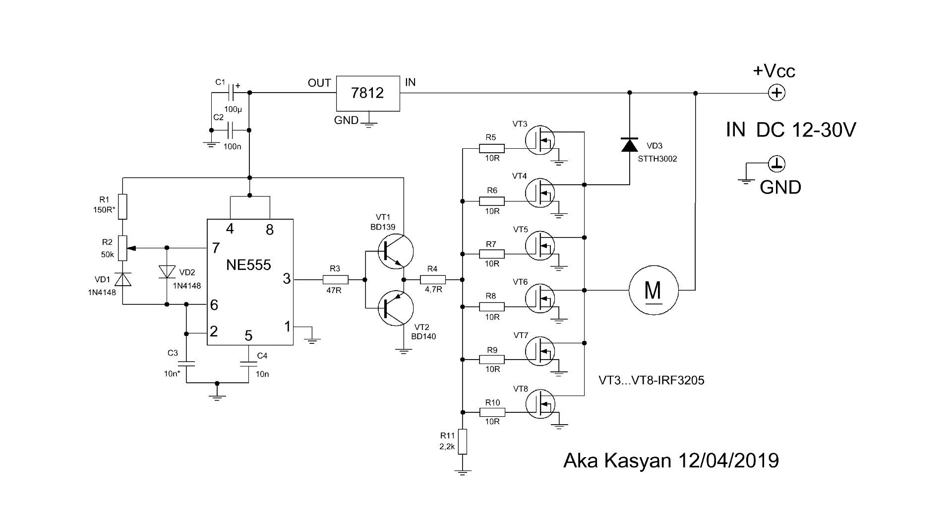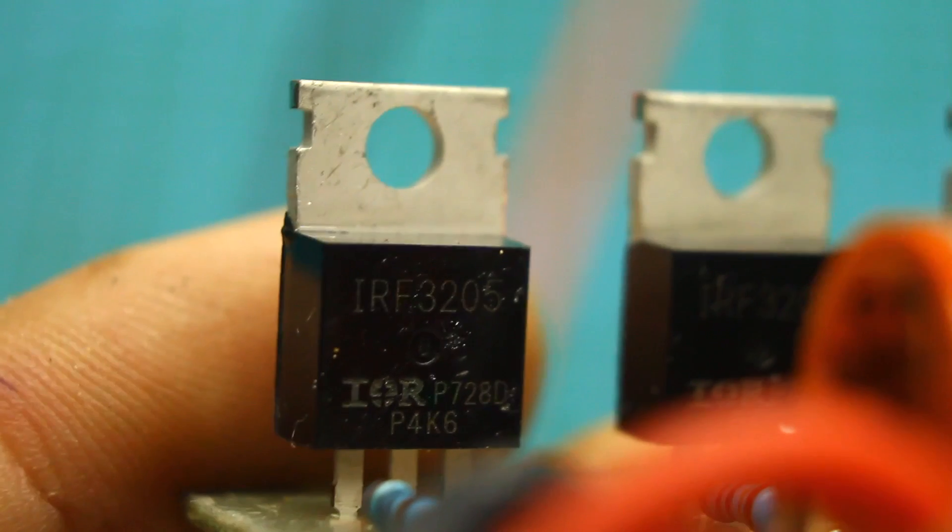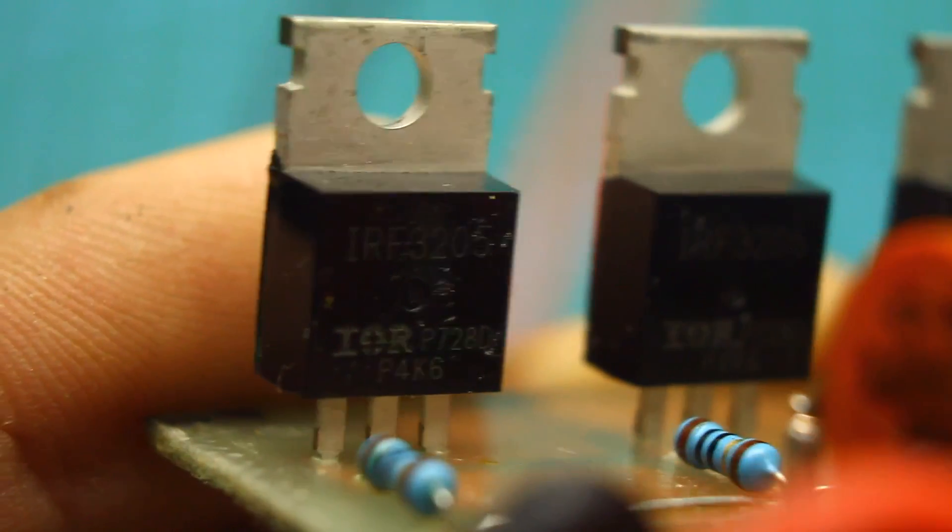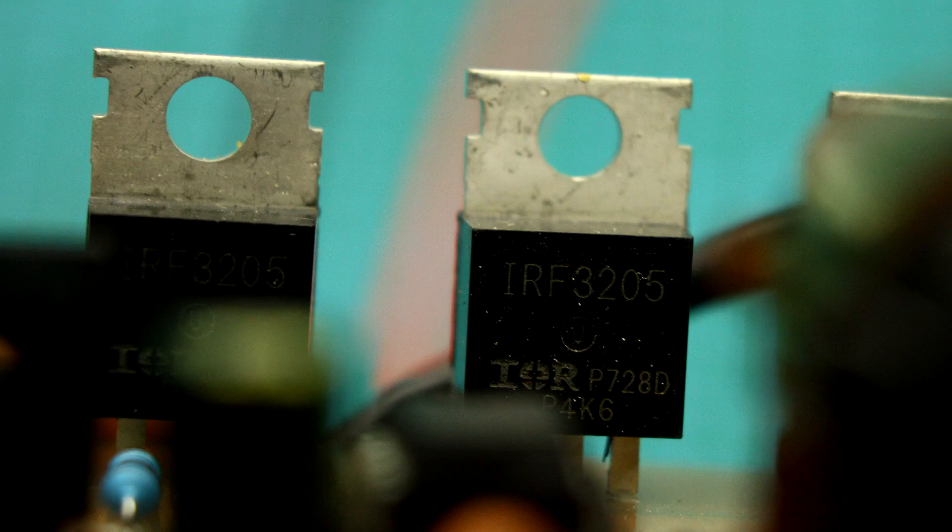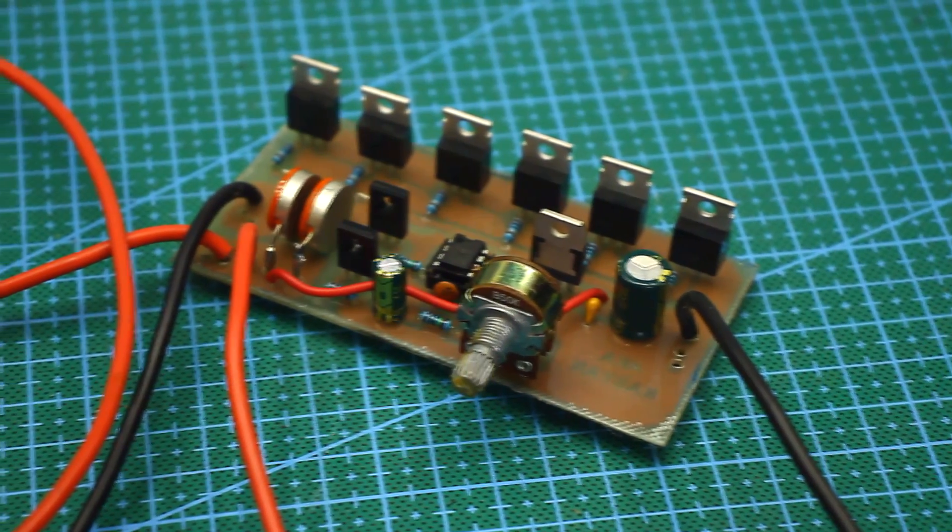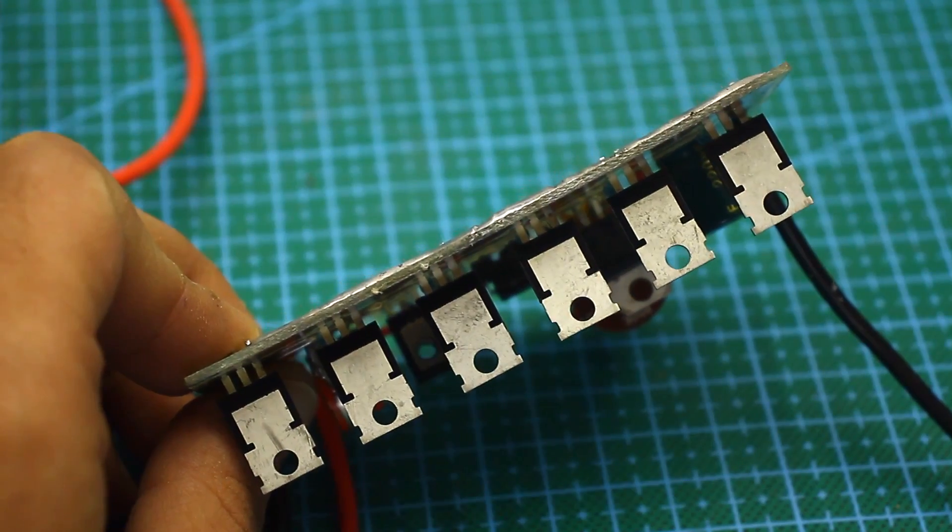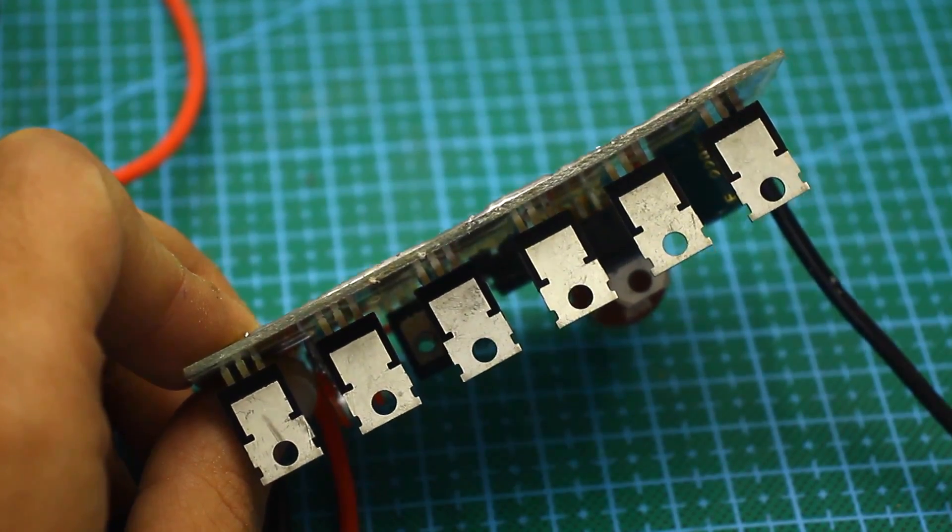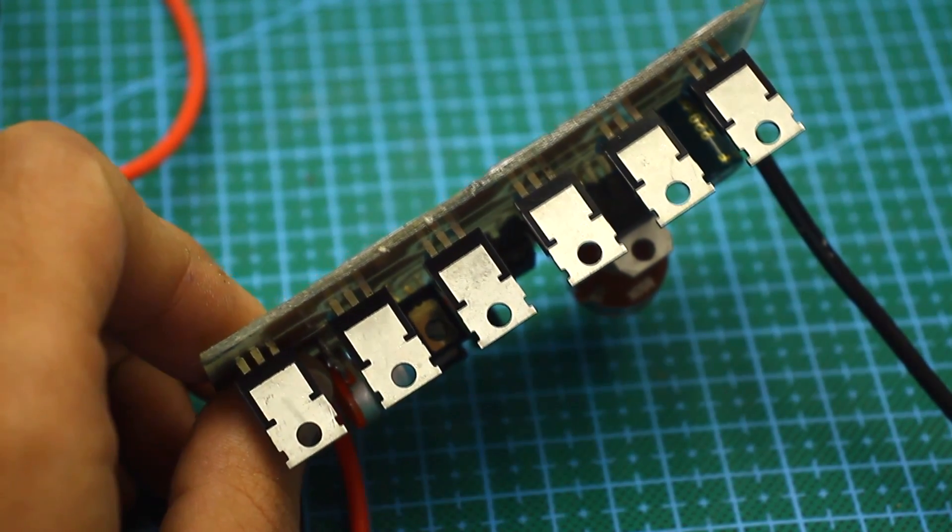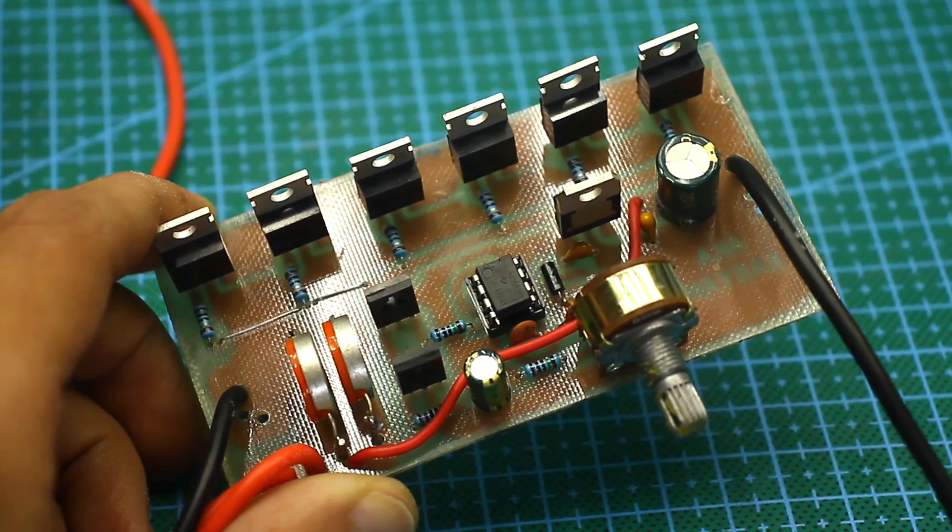Next are the power transistors. This is a bunch of fake IRF3205. Yes, guys, it's fake. Now at AliExpress, almost all are fake. So that I didn't fail, I had to connect them in parallel. In principle, while everything works, but for how long, nobody knows.